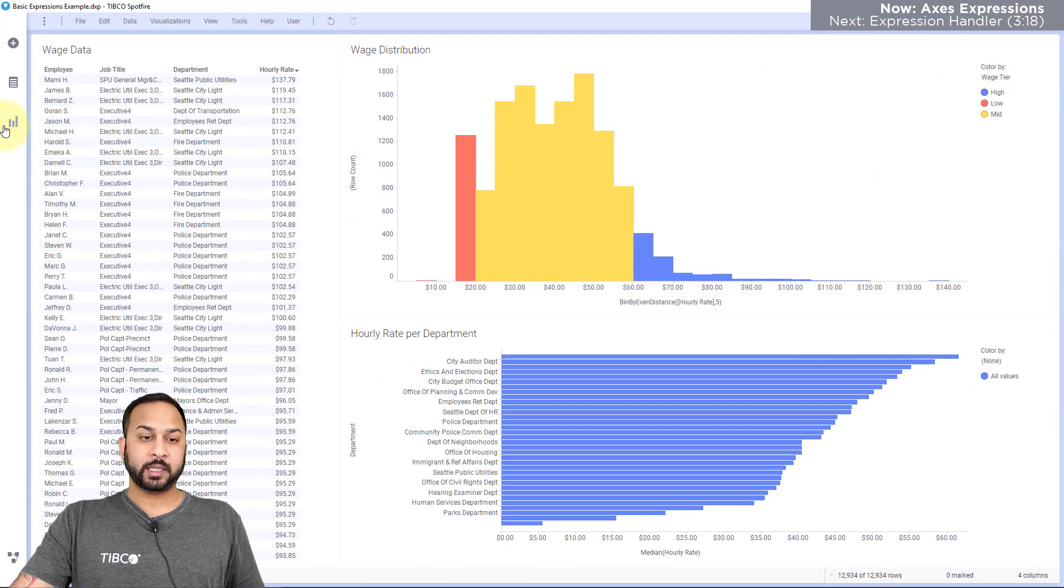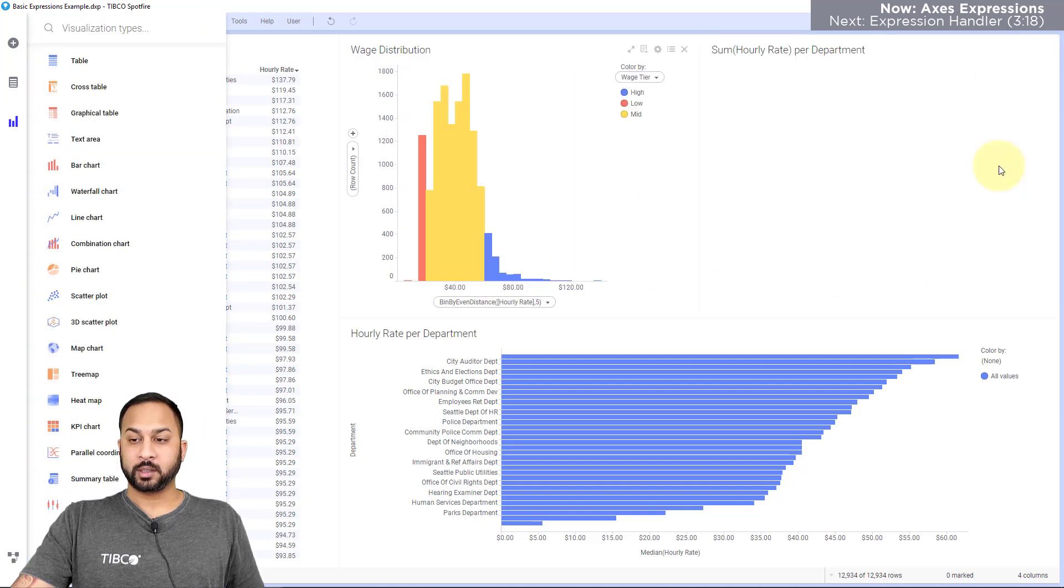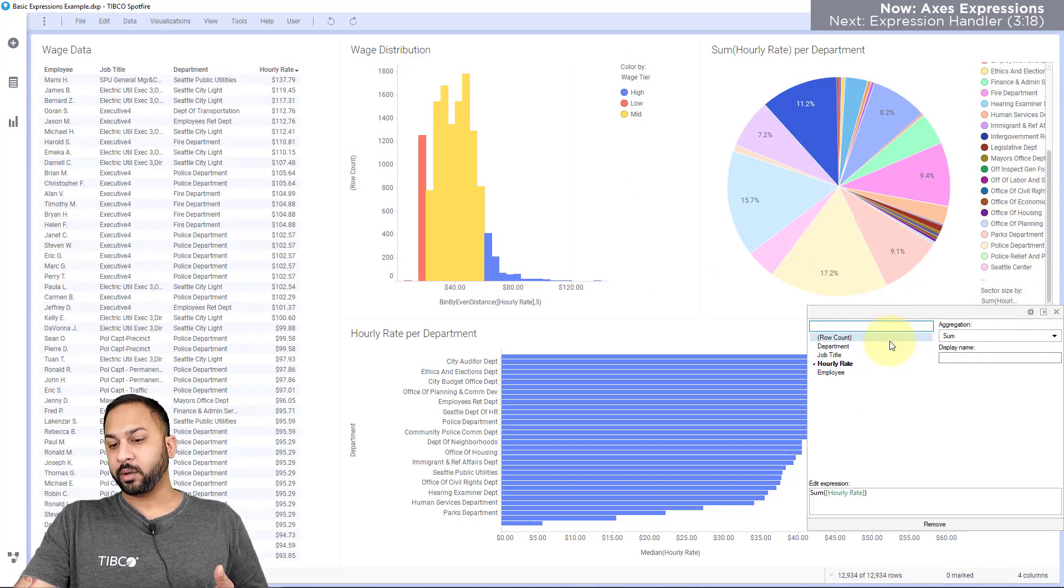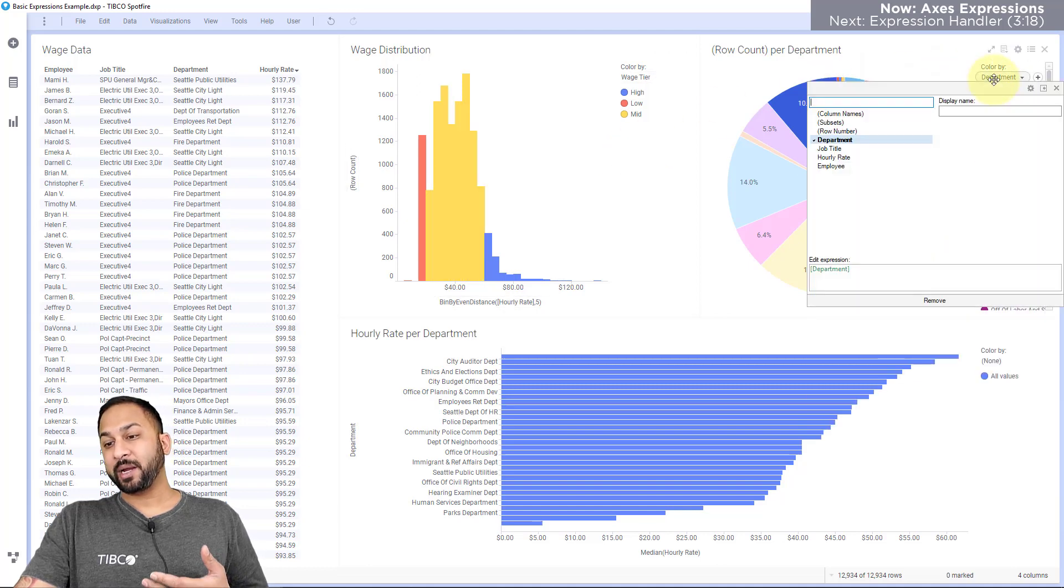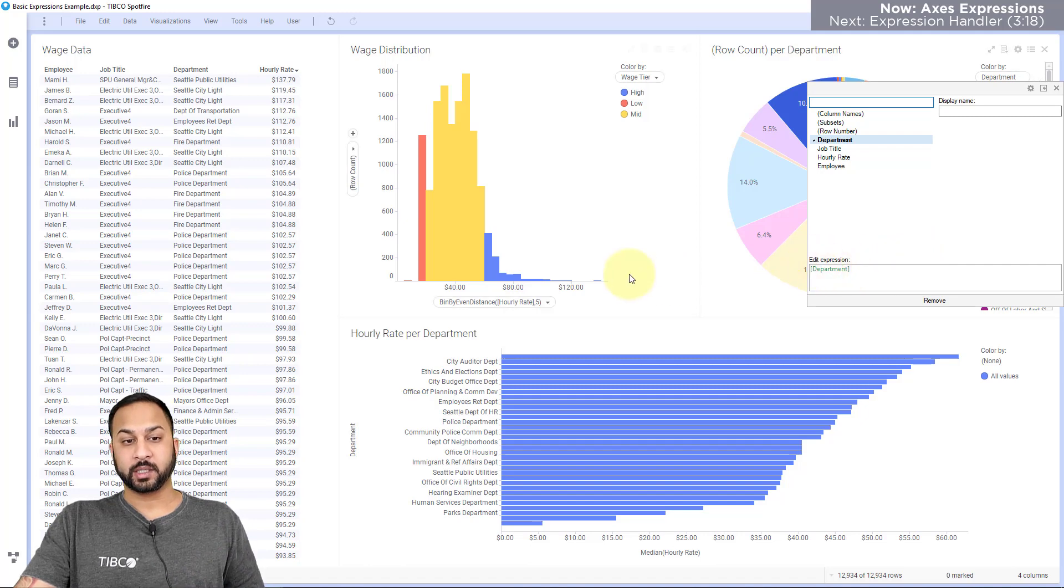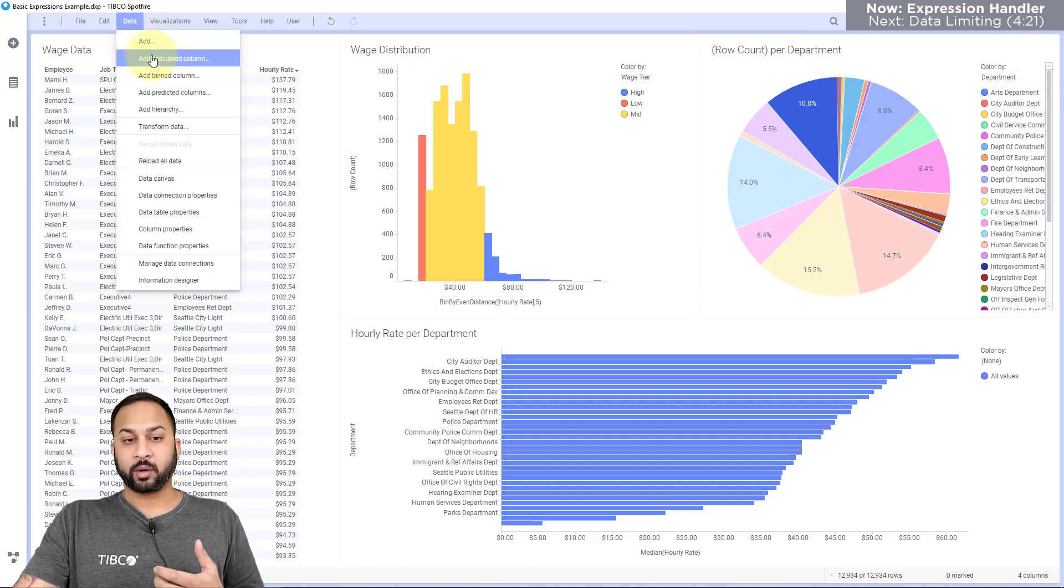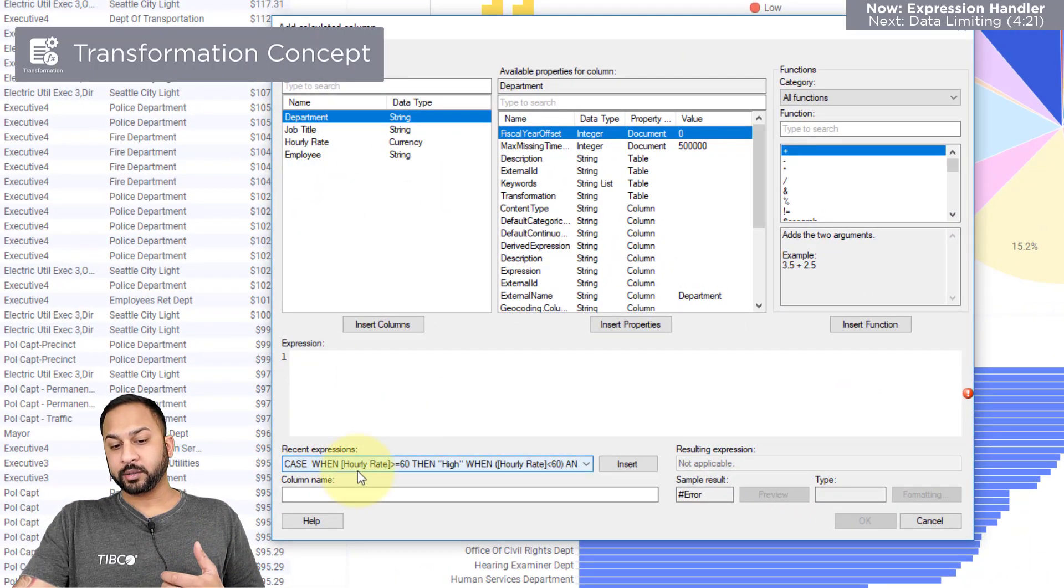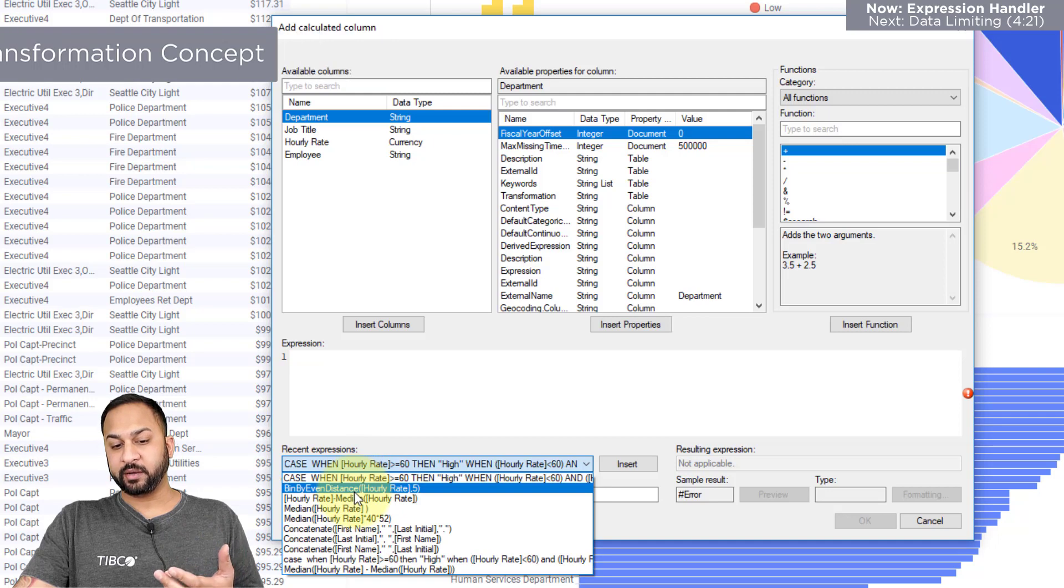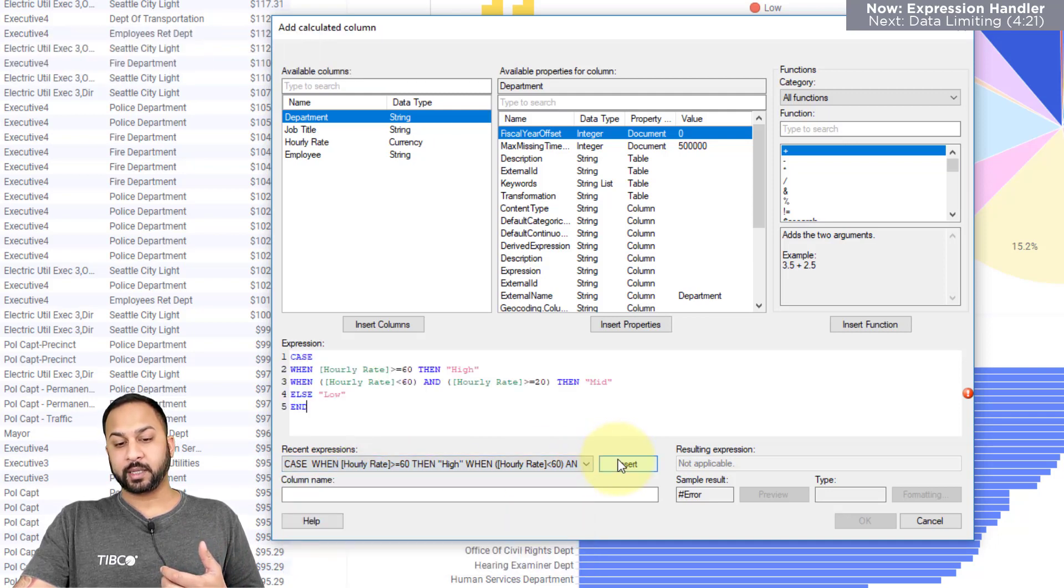Now the problem is if I wanted to add another chart. Now let's say here I wanted to sector size this by my row count. And I wanted to color this by the wage tier, I might have to put in that wage tier expression all over again, which could become cumbersome. So if I think I'm going to be reusing a lot of these expressions, I can go ahead and create a calculated column if I'd like. And here you'll see my recent expressions all included. So my bin by even distances here, as well as my case statement. So I'll insert that.